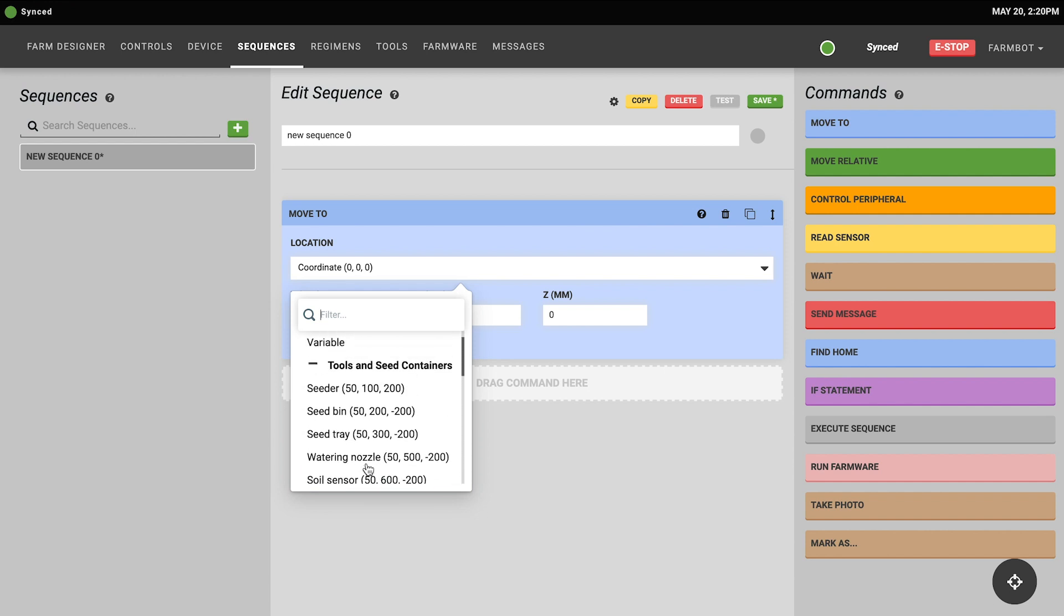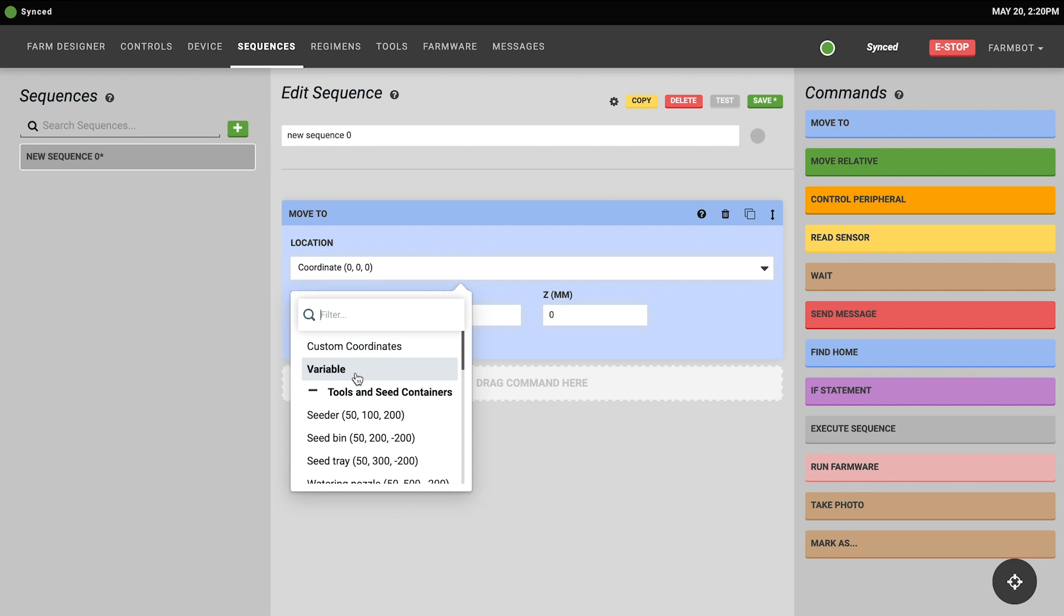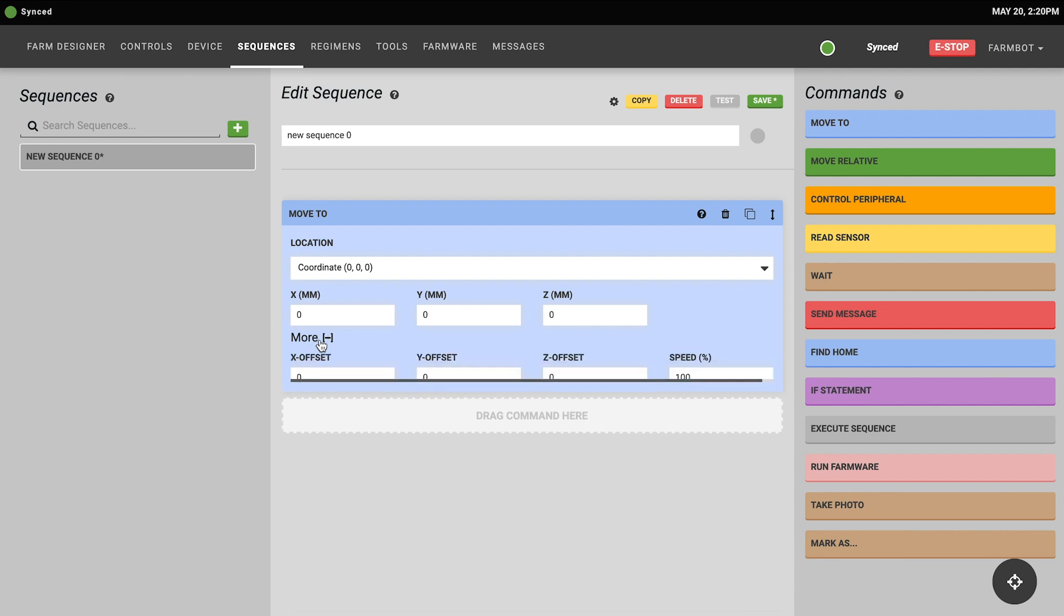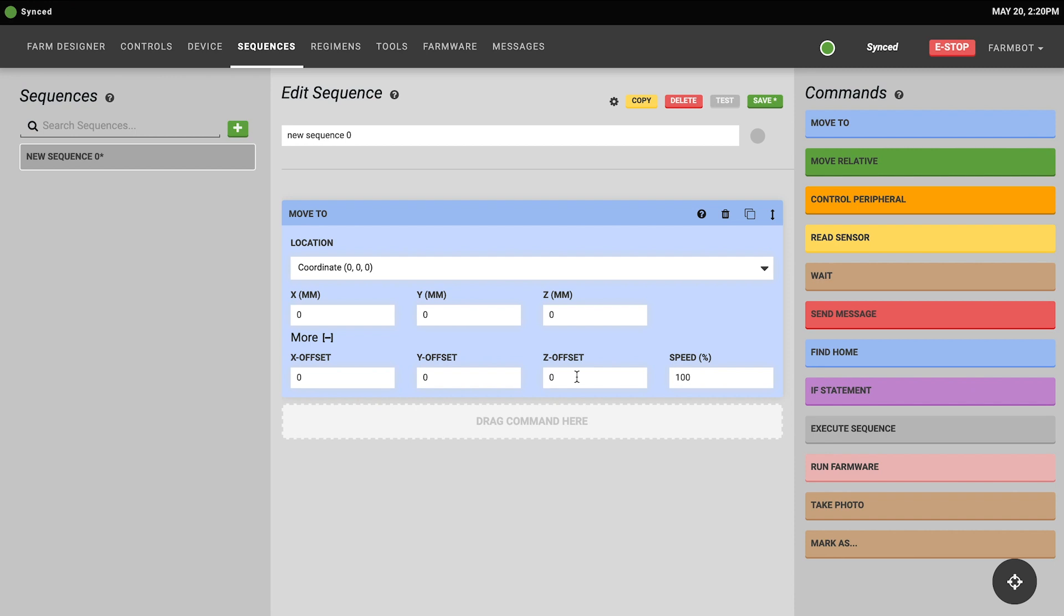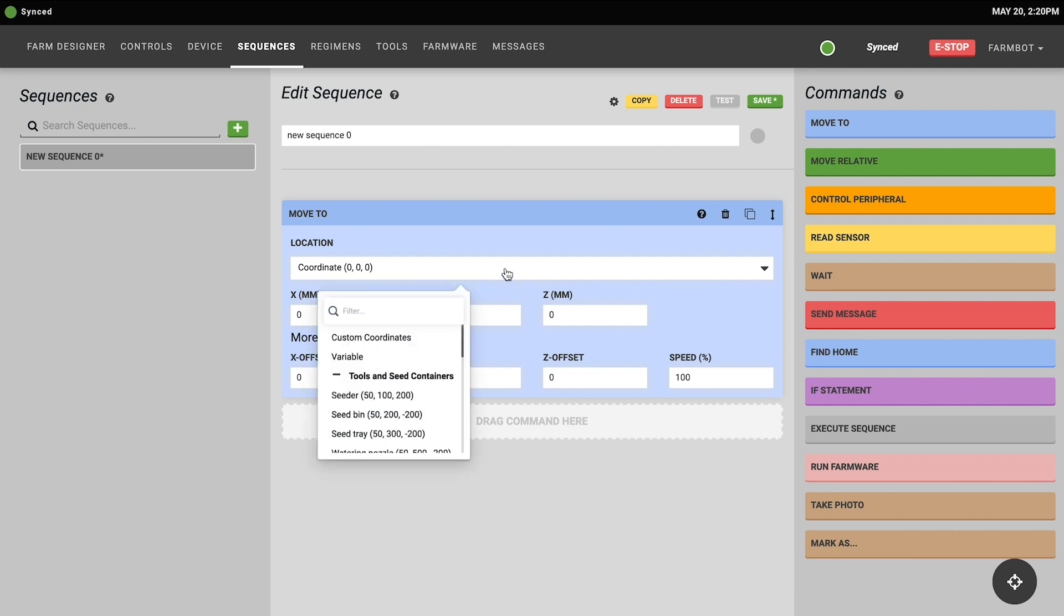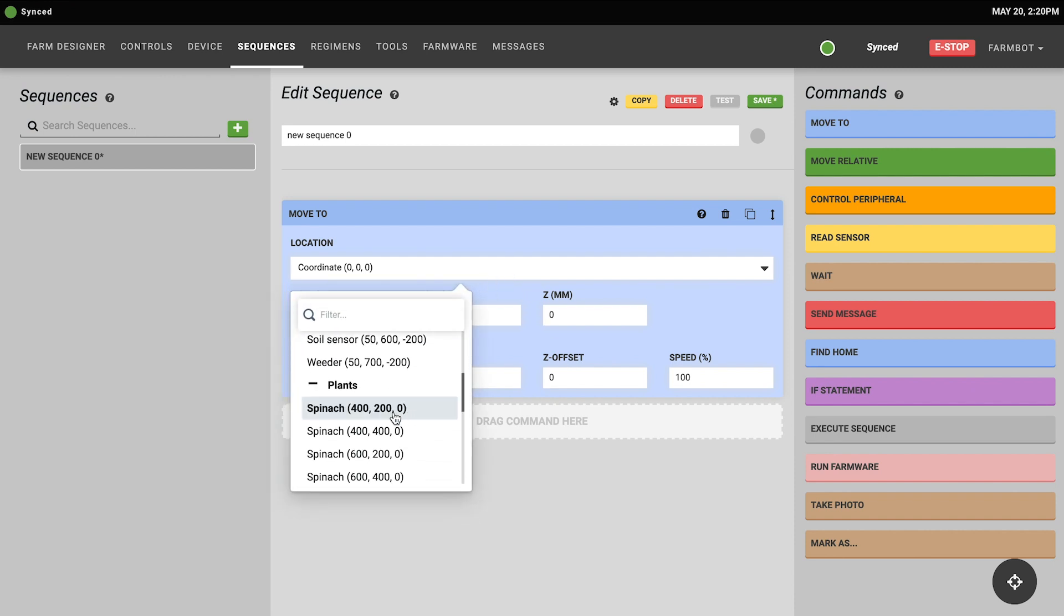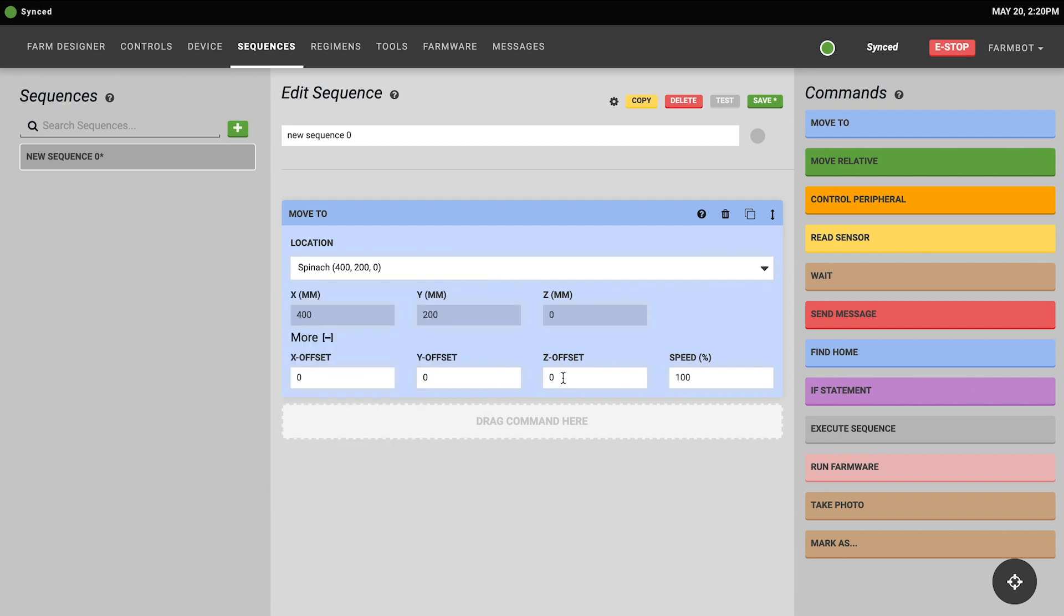There's also an option to choose a location variable that will cover that in another video. There are also additional options hidden behind the more drop-down so you can use XYZ offsets. This would be useful for example if you'd like to move your FarmBot to the location of a plant but offset above the plant for taking a photo for example. And there's also an option to specify the speed as a percentage of the maximum in case you want to slow your FarmBot down for specific movements that are more delicate or need more precision.